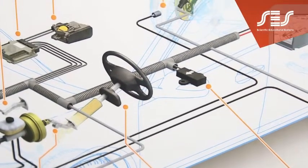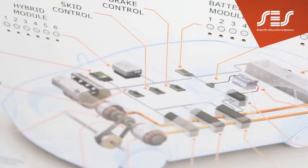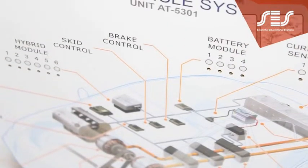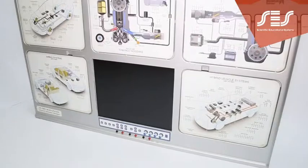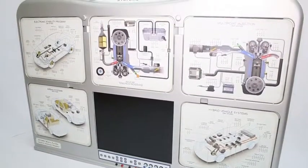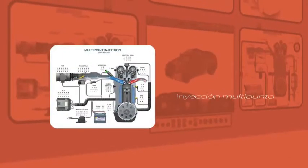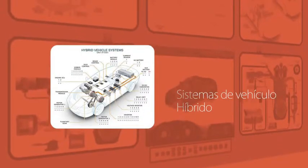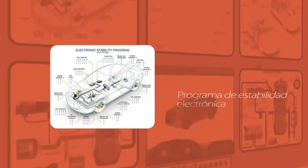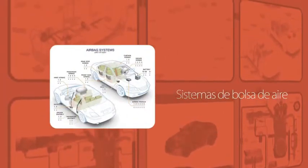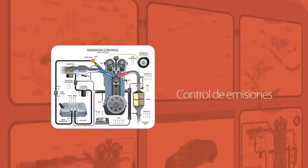Its fundamental goal is that the student dives through simulation into the different systems of a car. Modules available to the students are Multipoint Injection, Hybrid Vehicle System, Electronic Stability Program, Airbag System, and Emission Control.